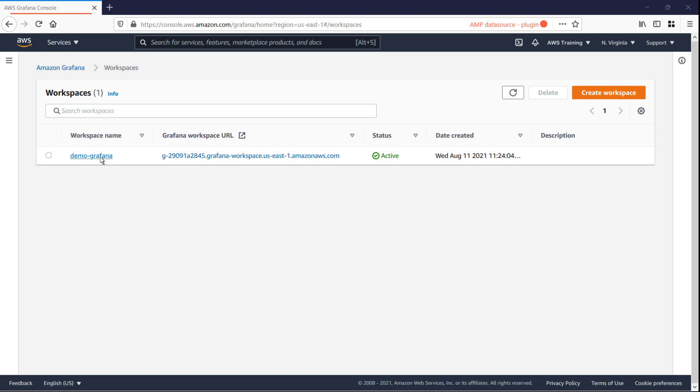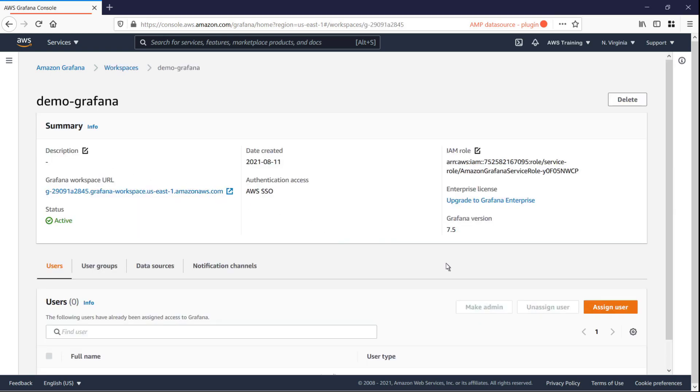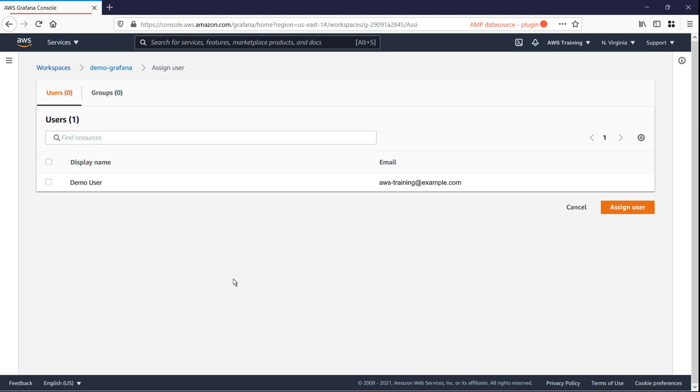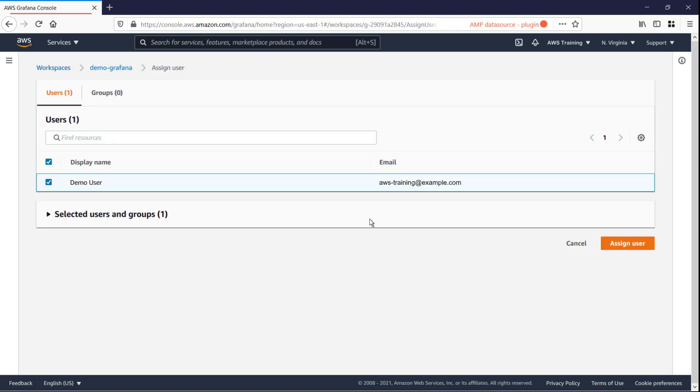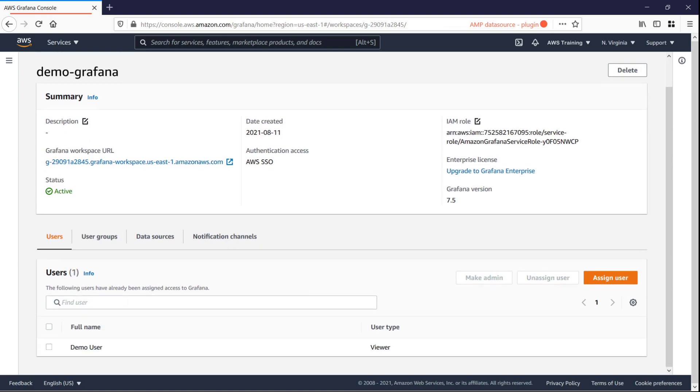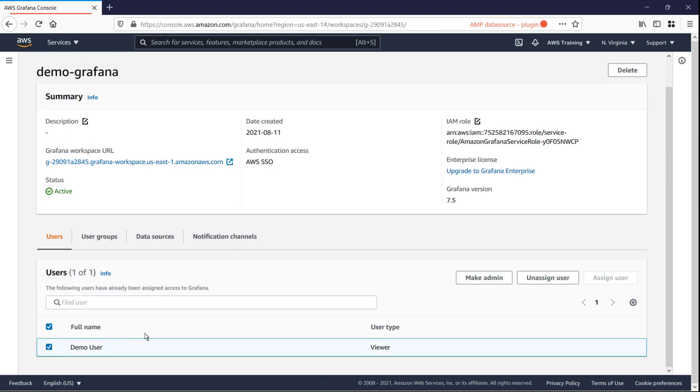Now that the workspace is active, we need to assign a user to it. Let's make this user an admin.